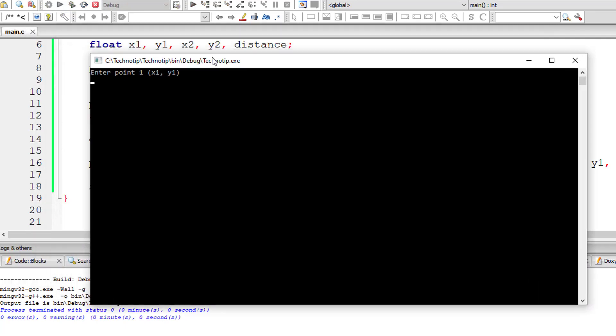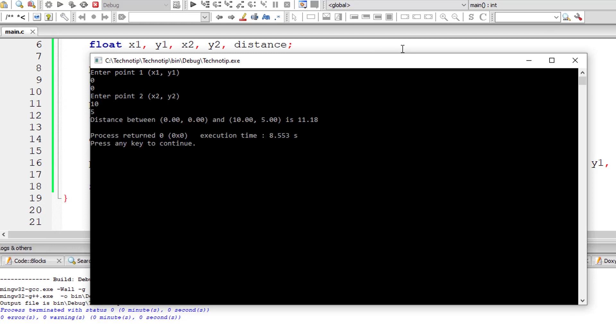I'll give x1,y1 as 0,0, x2,y2 is 10,5. So the distance between them is 11.18 units.